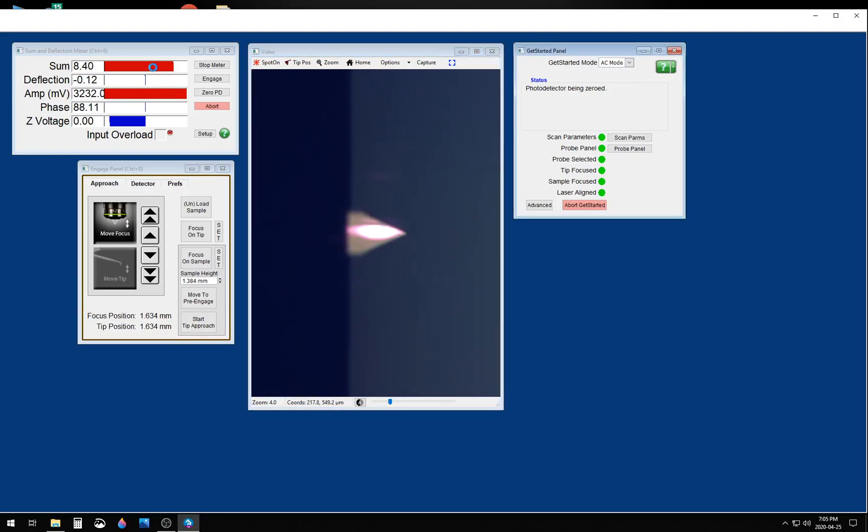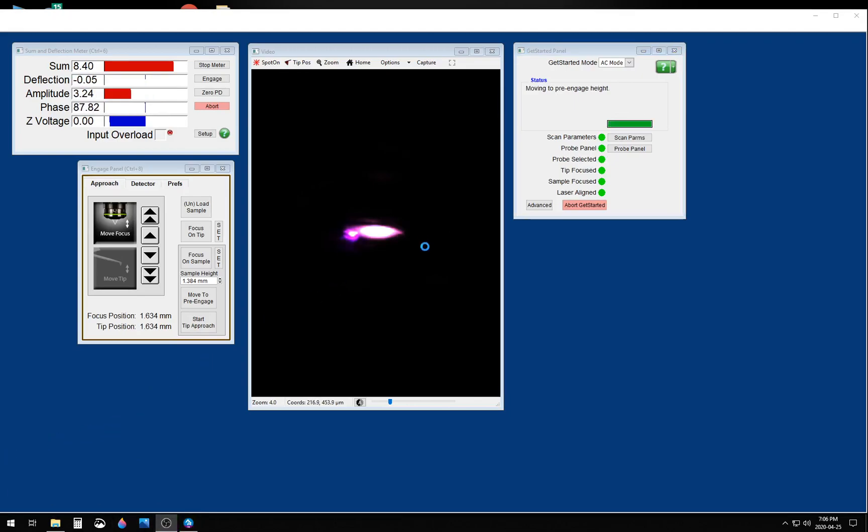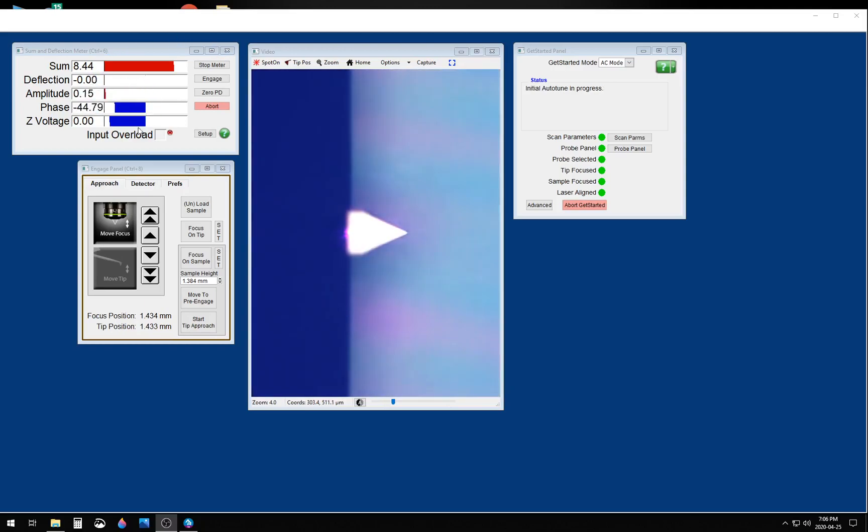The system takes over, it zeroes the deflection signal, and starts collecting information in order to calibrate the tip. Once it's done calibrating, it brings the tip close to the surface and tunes the cantilever.